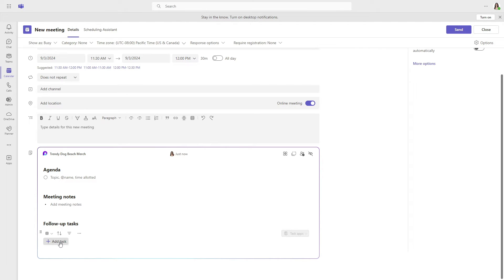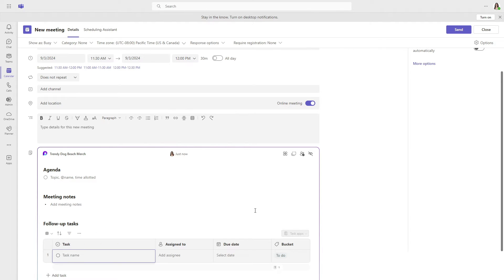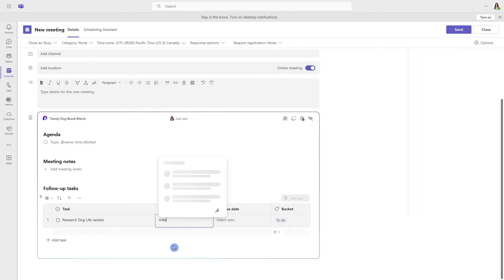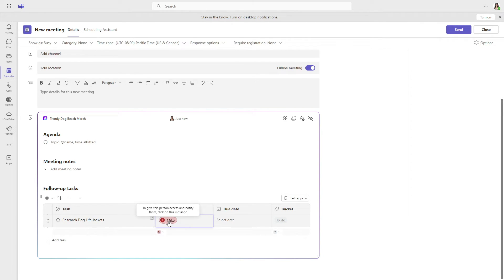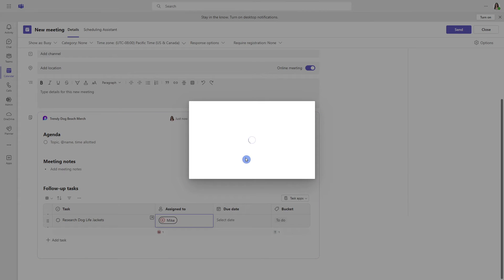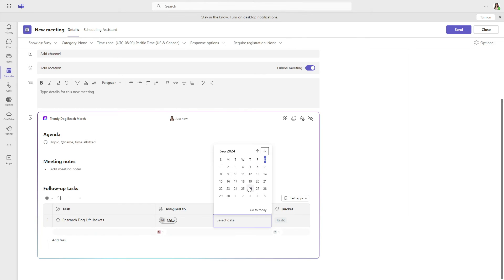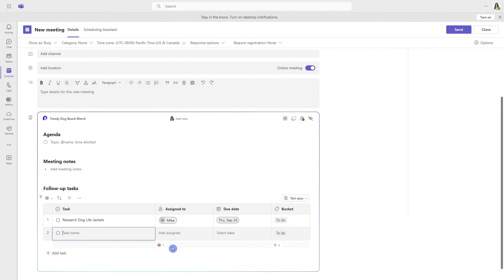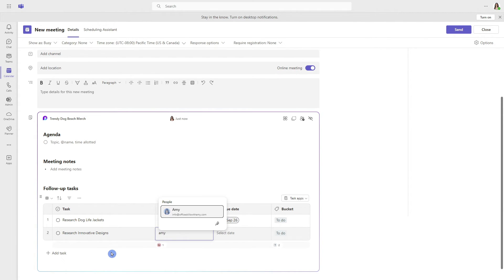Let's go ahead and select add task. We will assign Mike a task to research dog life jackets. We will share access with him and assign a due date. Then we can tab through and add another task, and this time we will assign it to me.